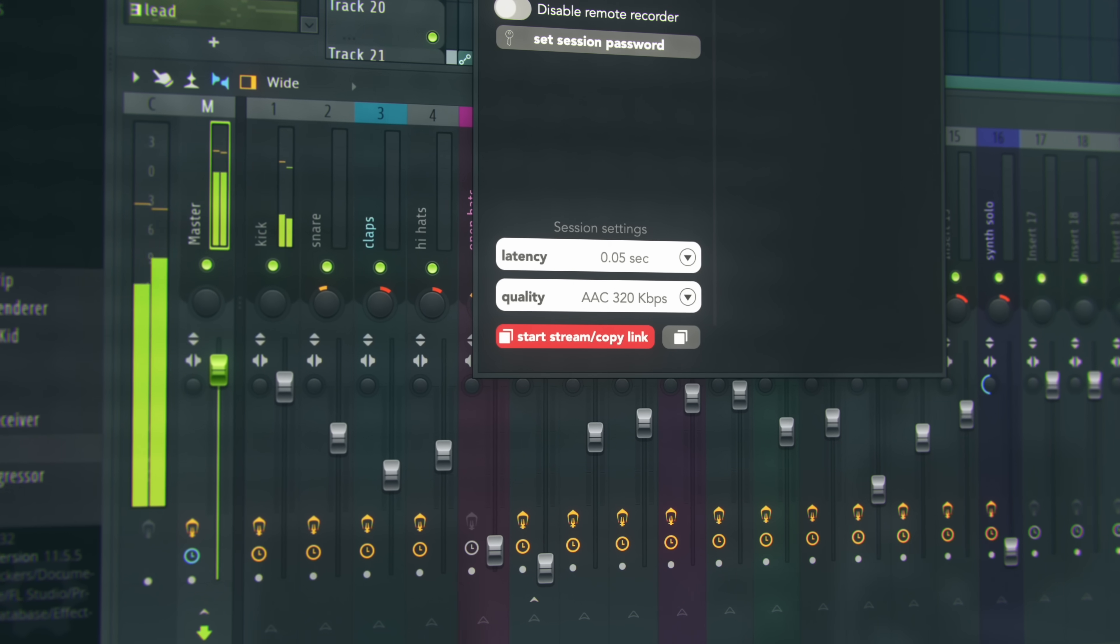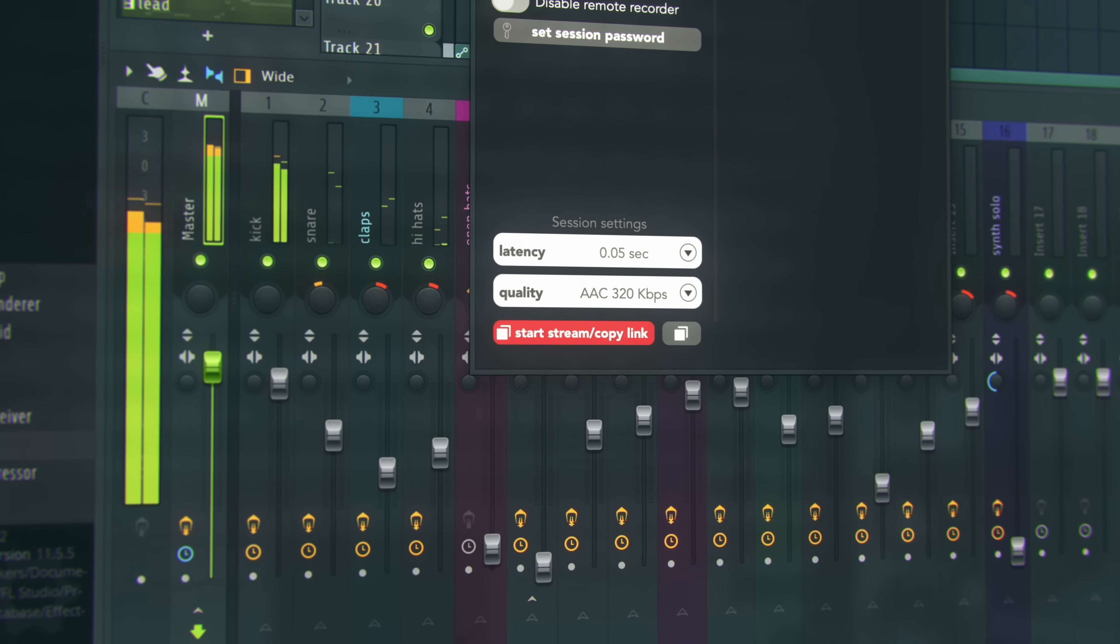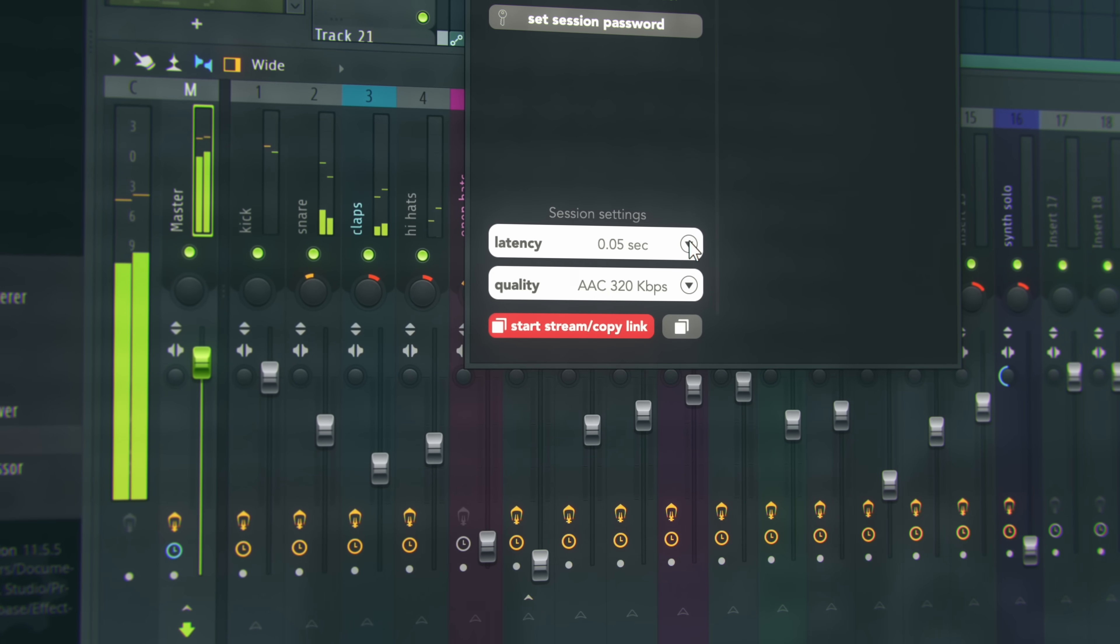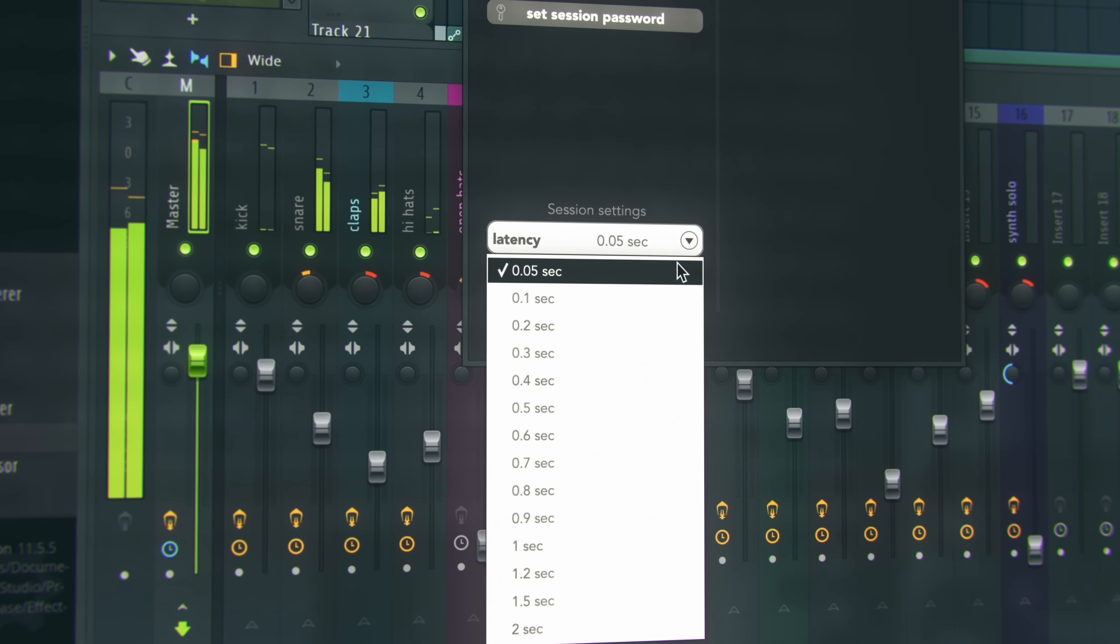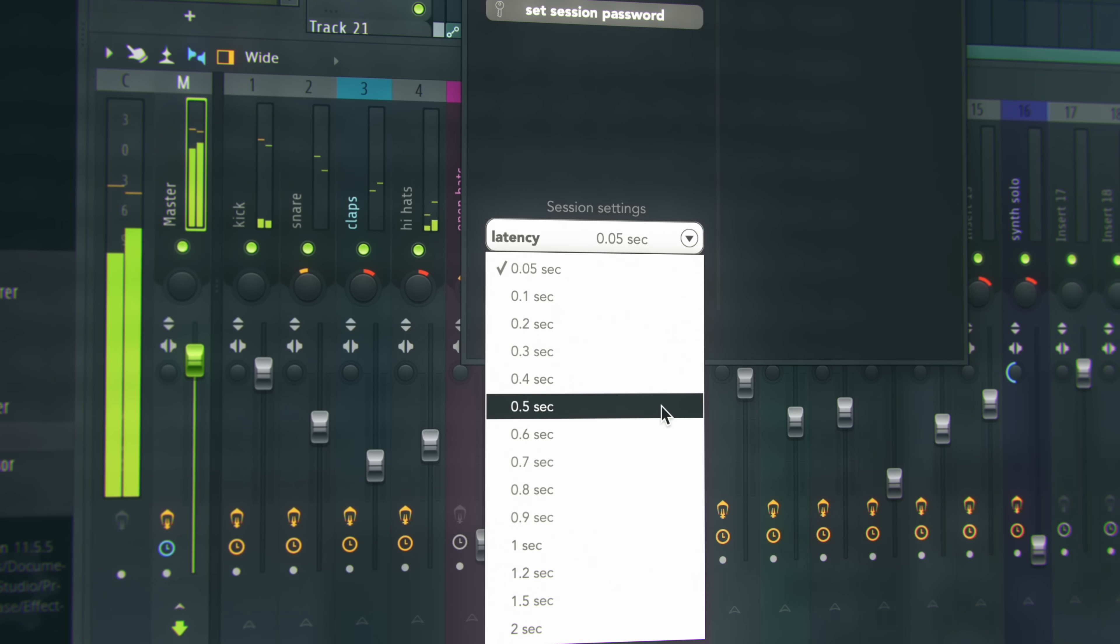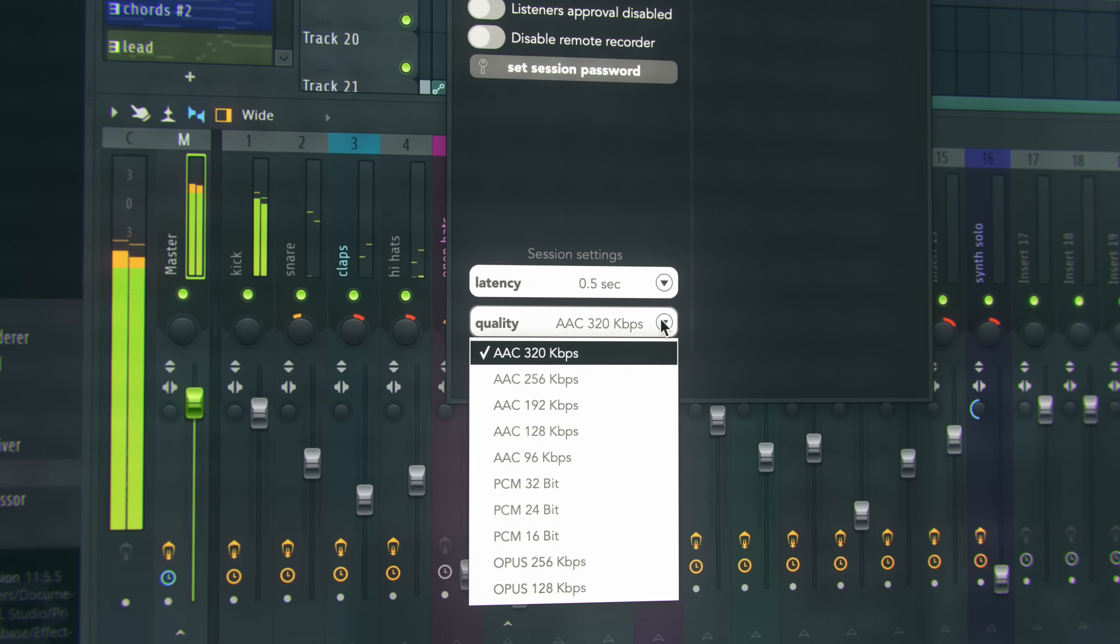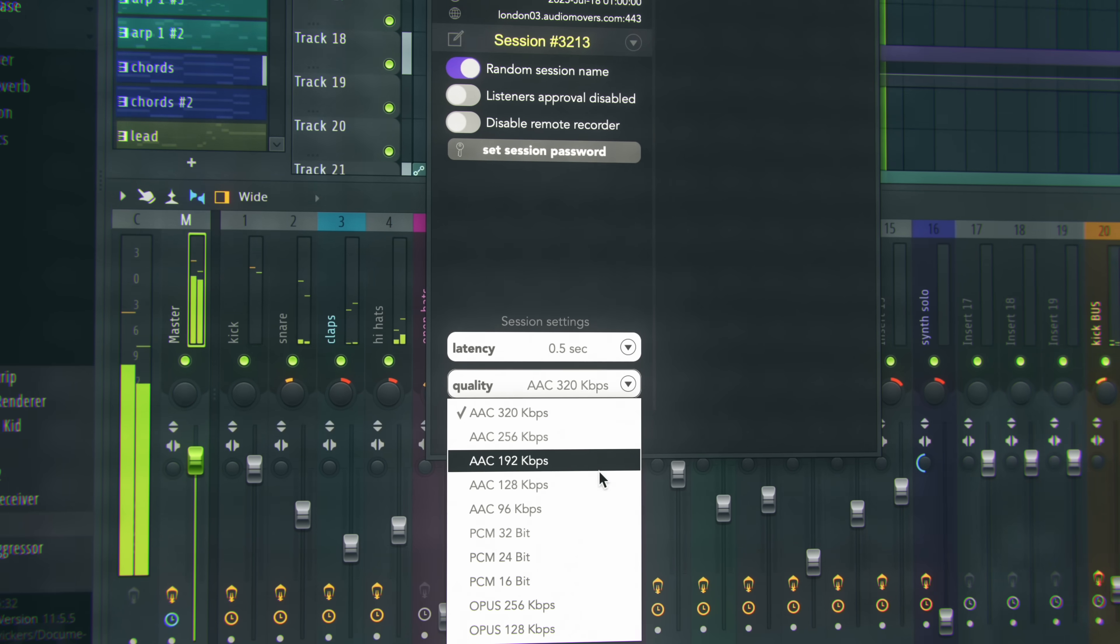This is where ListenTo's user-adjustable latencies and codecs come into play, enabling audio transmission free of interruptions, regardless of internet connection.